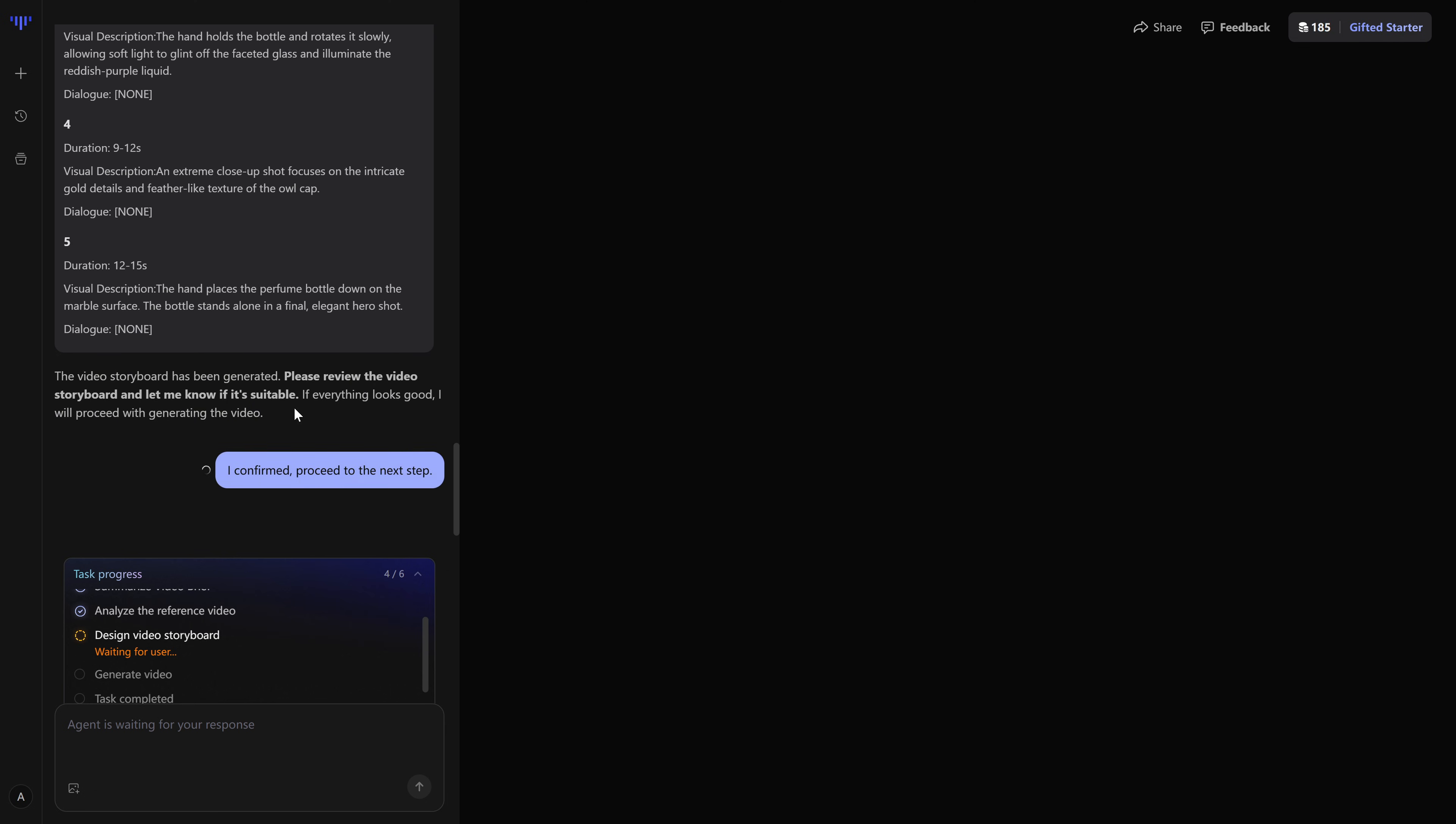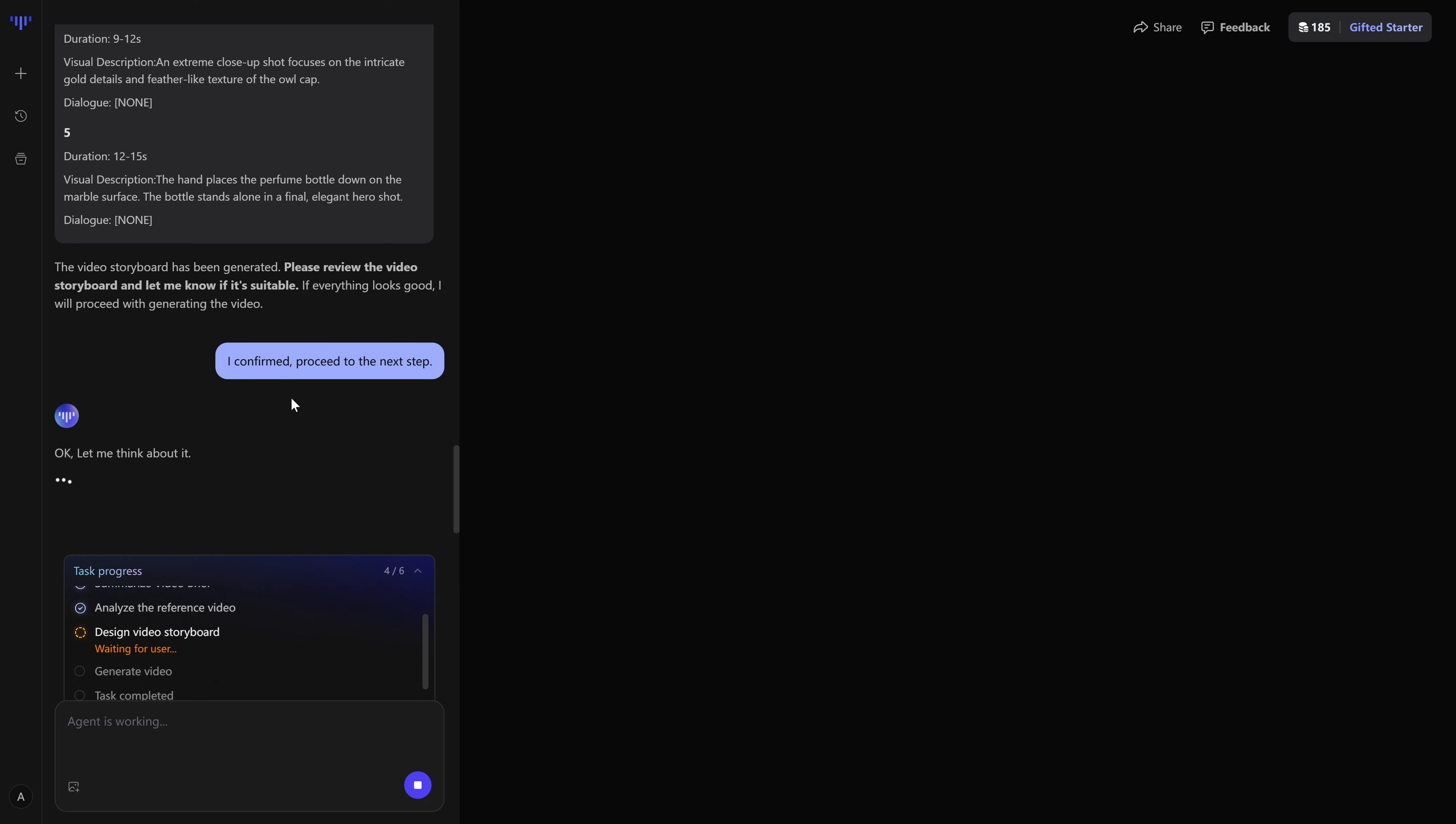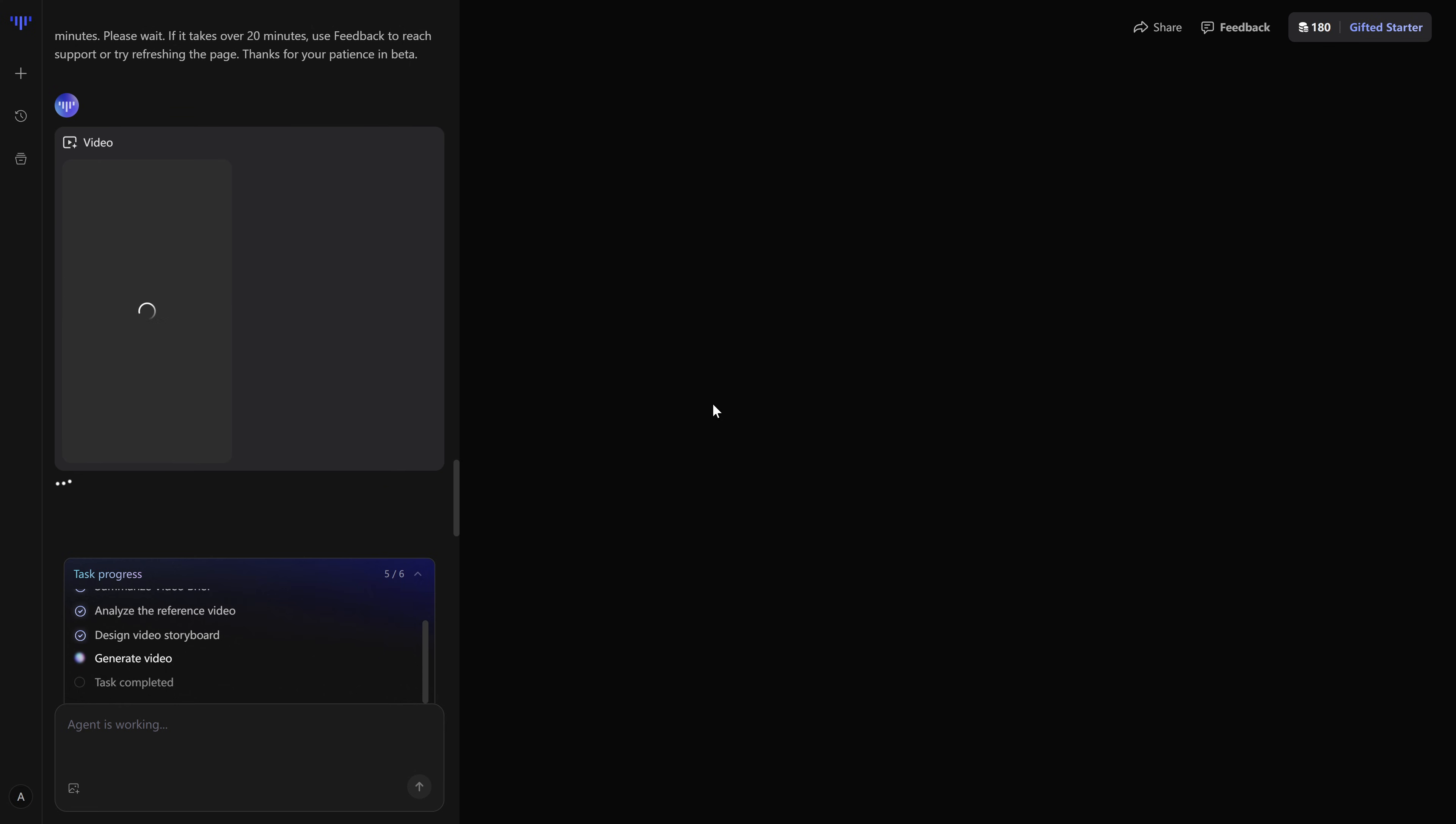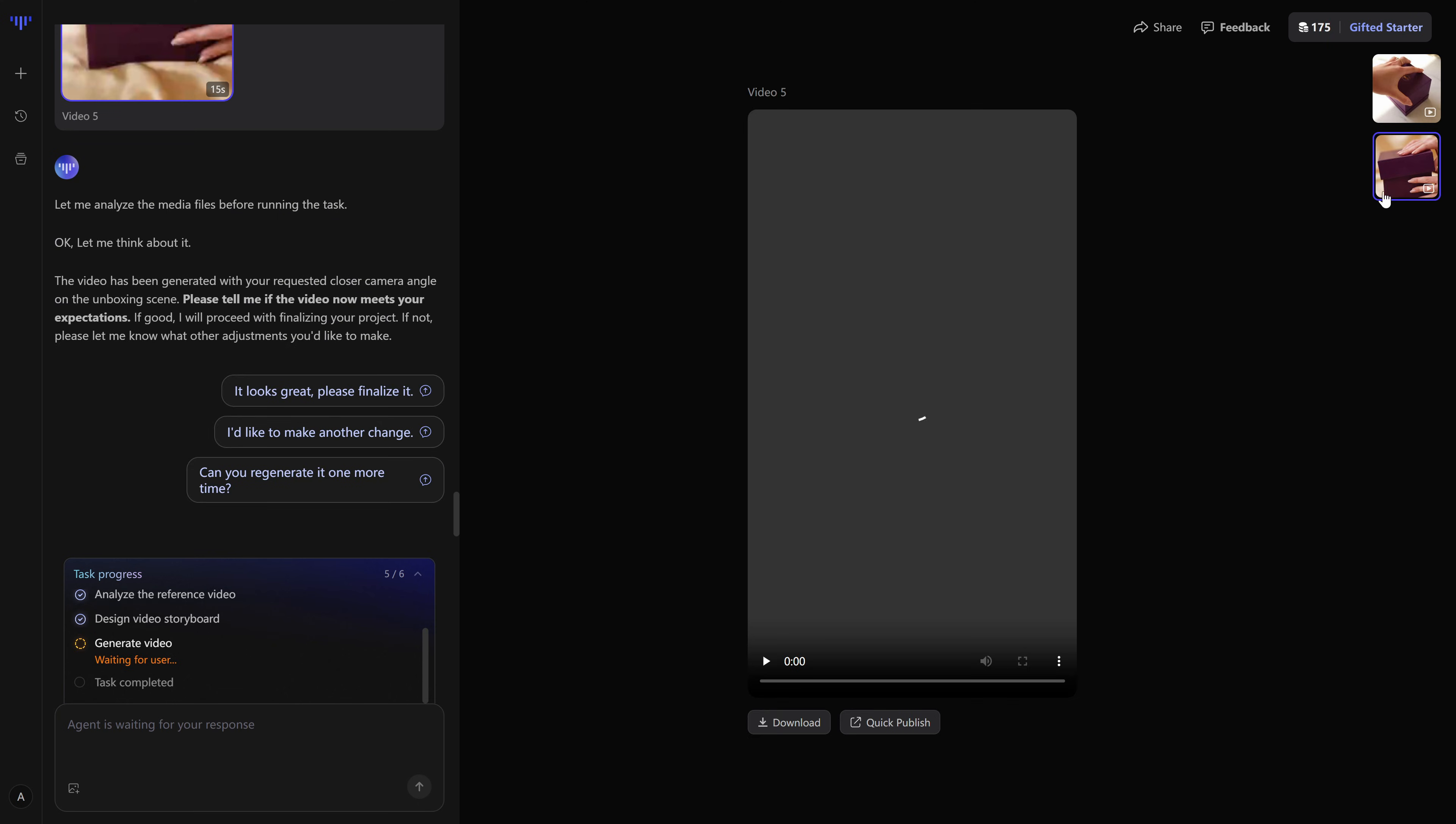Now the generative part starts. The system uses OpenAI Sora 2 to actually create each clip based on the smart plan. Movement, camera angles, transitions, the way the product appears, everything. It's not instant. It takes a few minutes, especially if the ad is longer. But that's exactly what you'd expect from a serious generation engine instead of a toy.